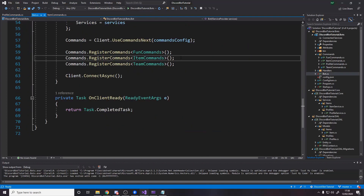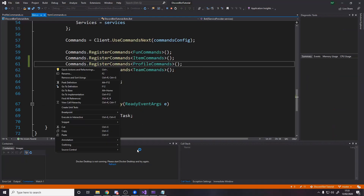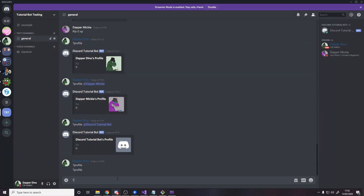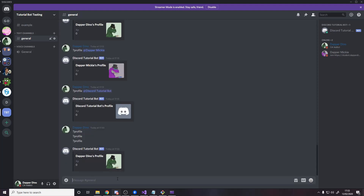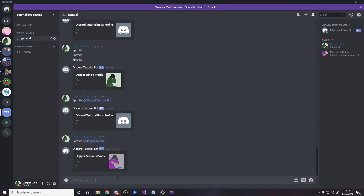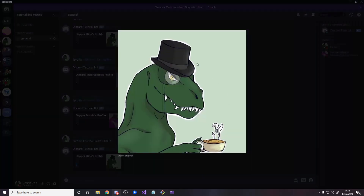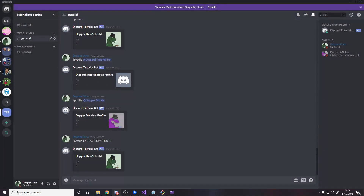Before trying it I need to remember to add it to the command registering — so this is the profile command registered. Now heading over to Discord: we do question mark profile and it loads my profile. Then question mark profile at Disco Bot Tutorial Bot works, question mark profile at Dapper Mickey works, and pasting a Discord ID directly also works. We can see it grabs our profiles and our XP which is zero right now since there's no way to gain XP yet, and our profile pictures all display correctly.